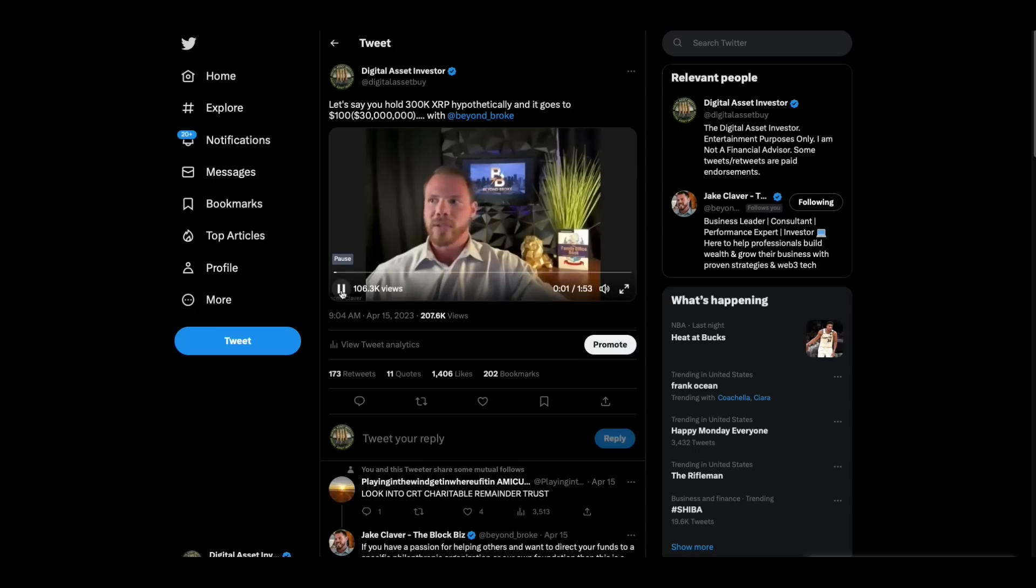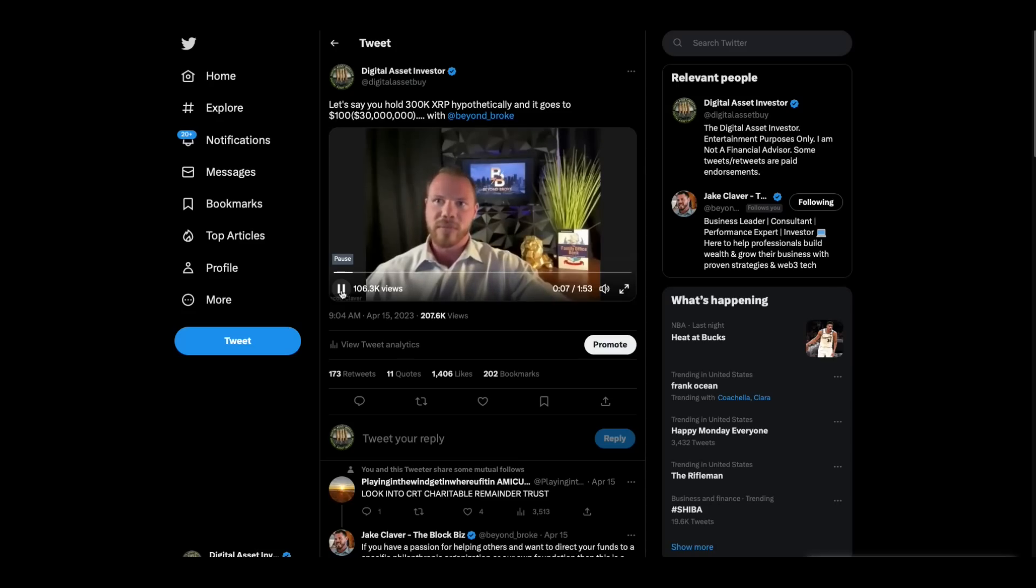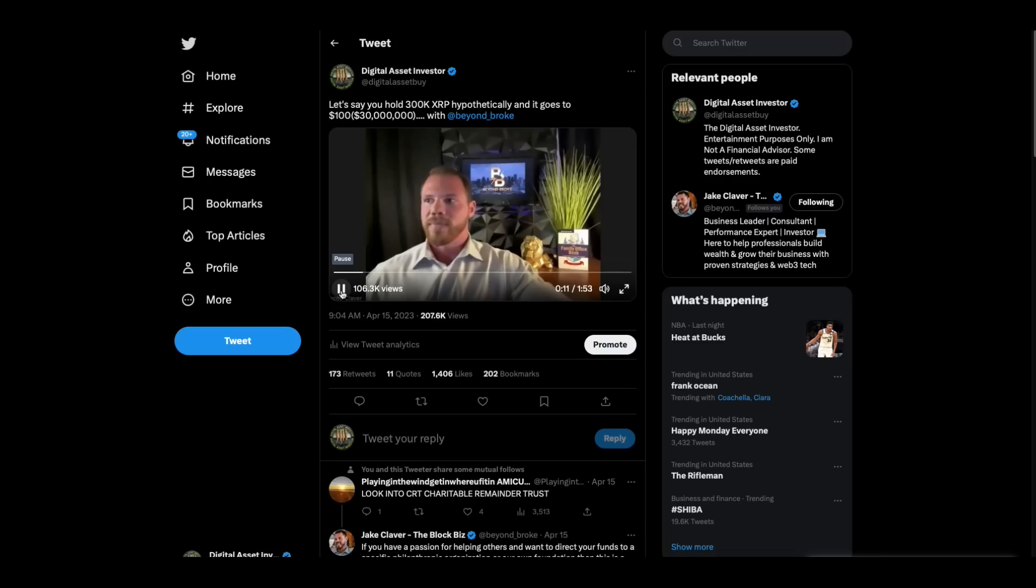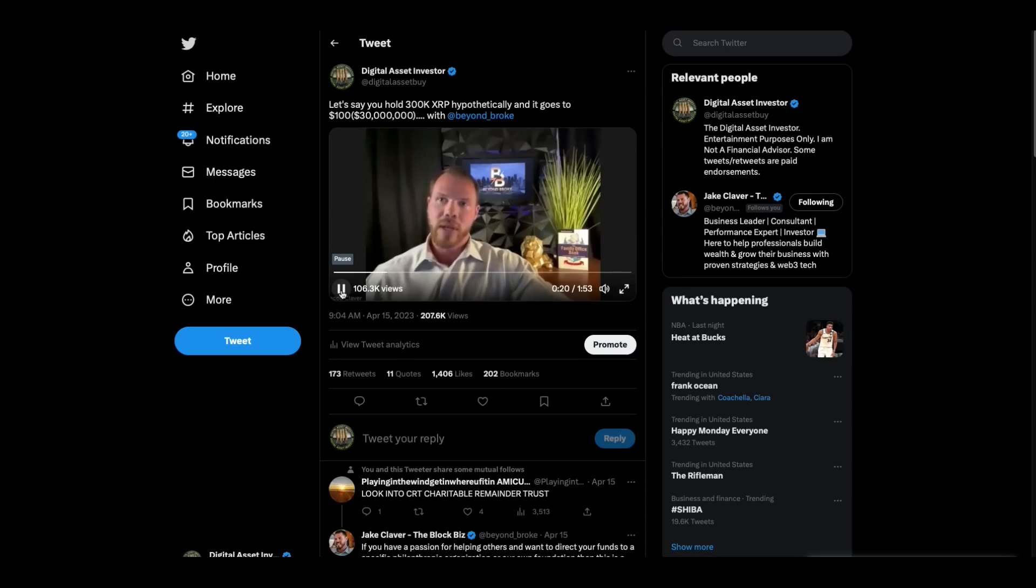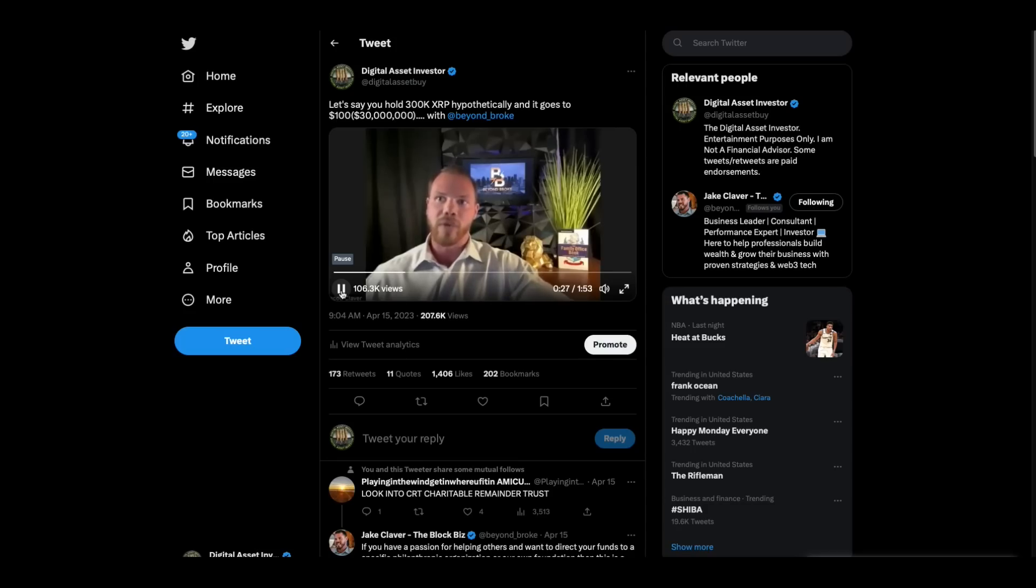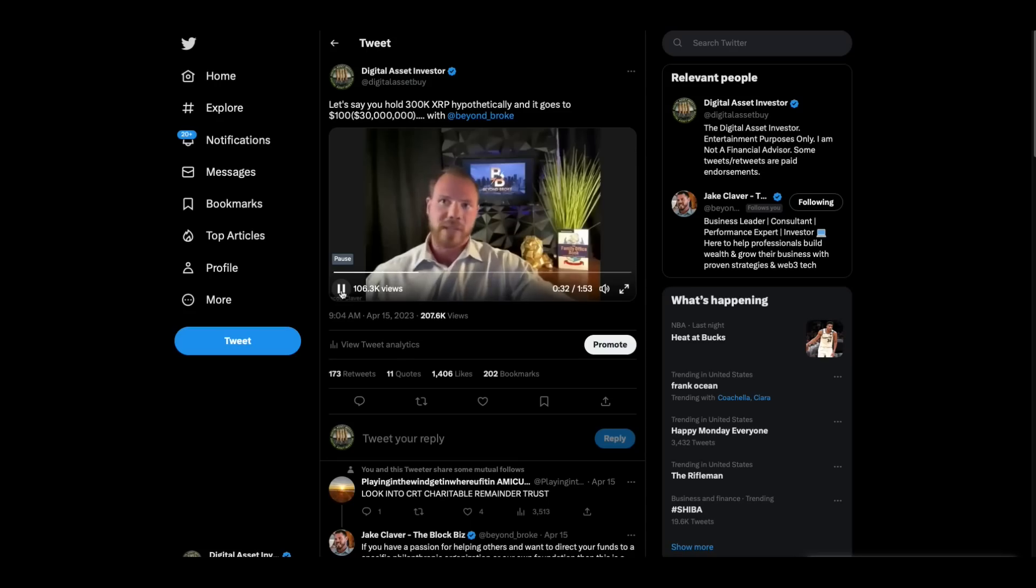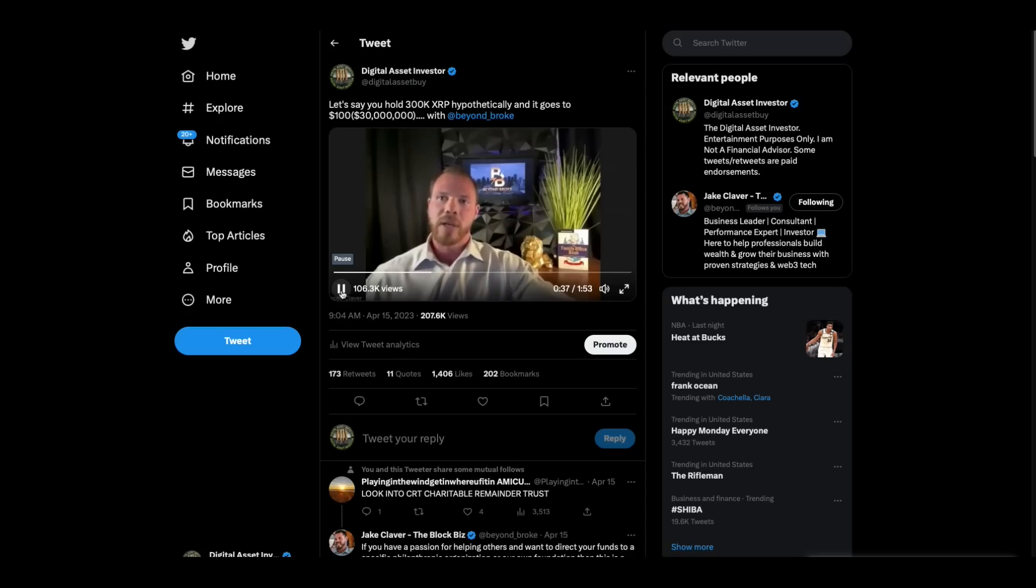Watch this. Somebody that holds a substantial amount of XRP and what that might mean, whatever it means to you. Here in the US there's a gift tax threshold of $12.92 million per individual. If you're married, that's $25.84 million.